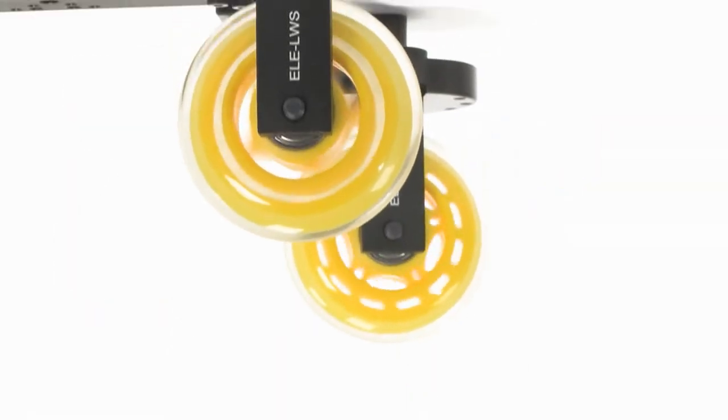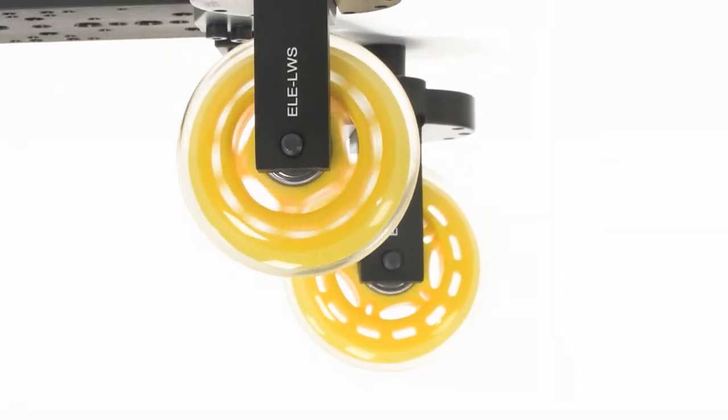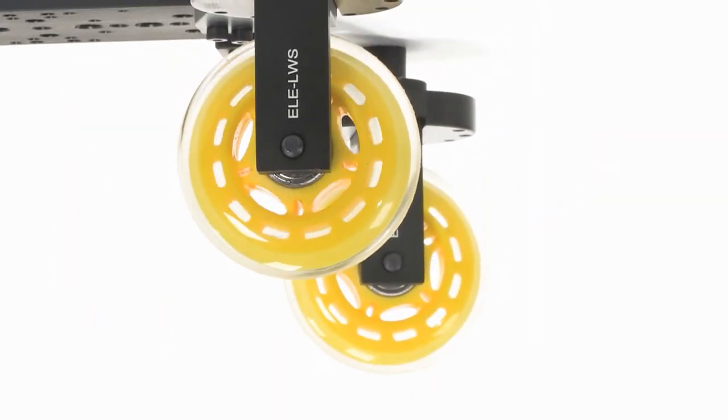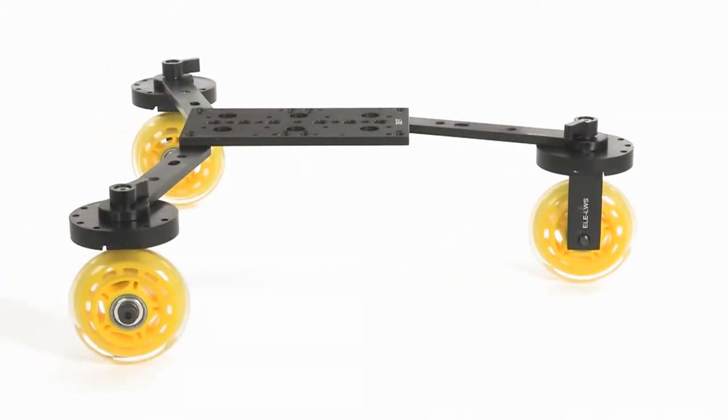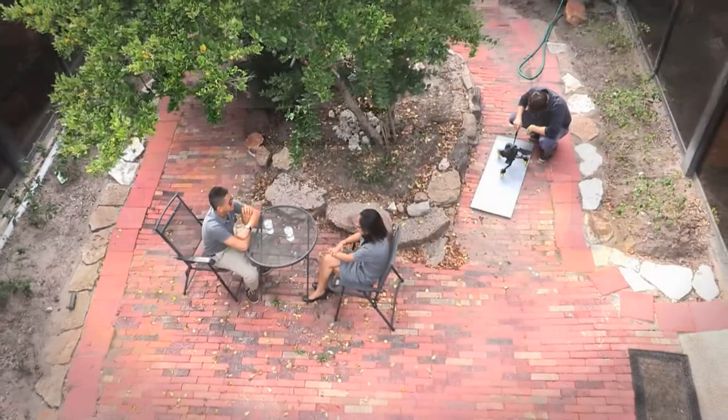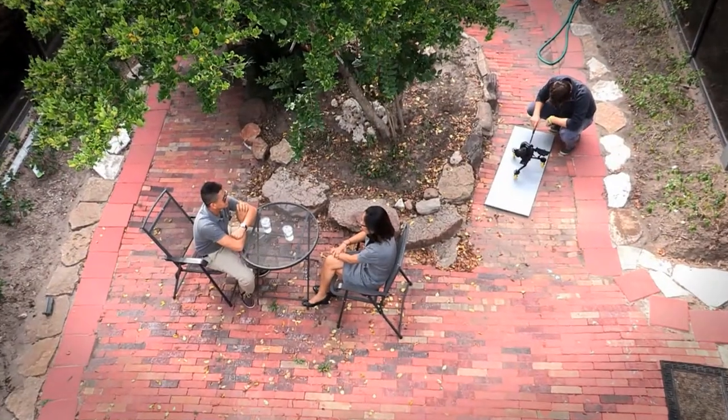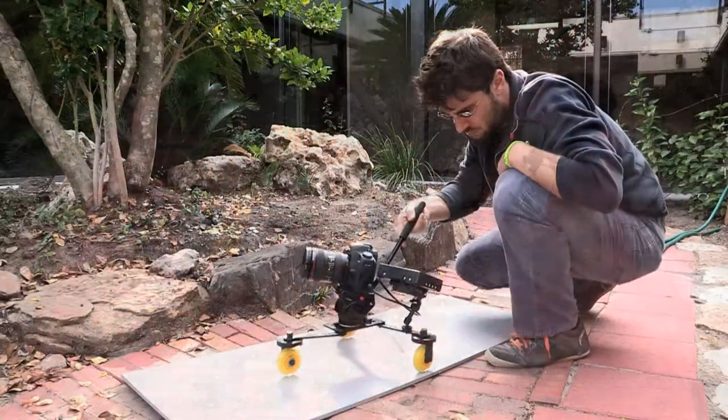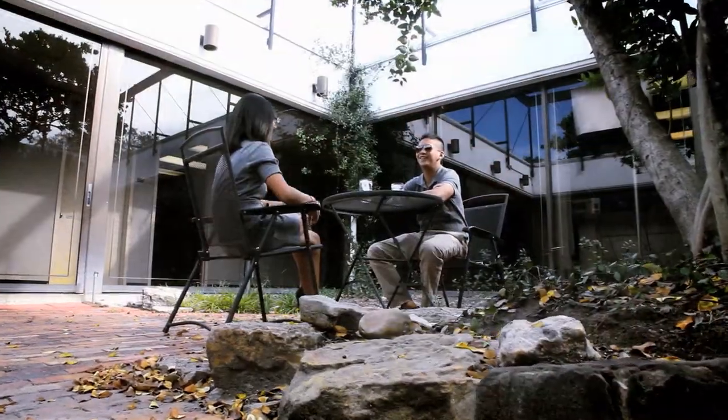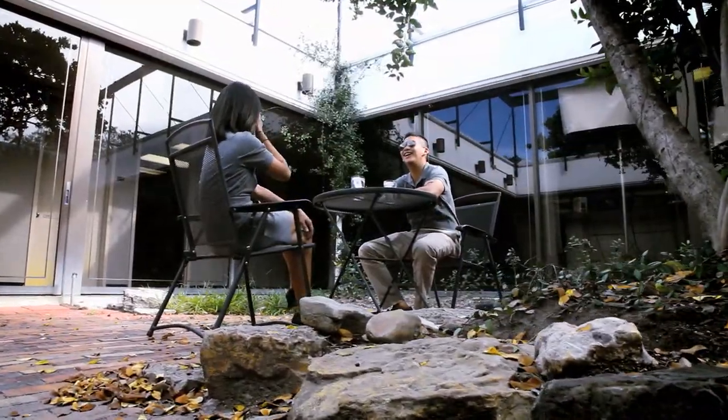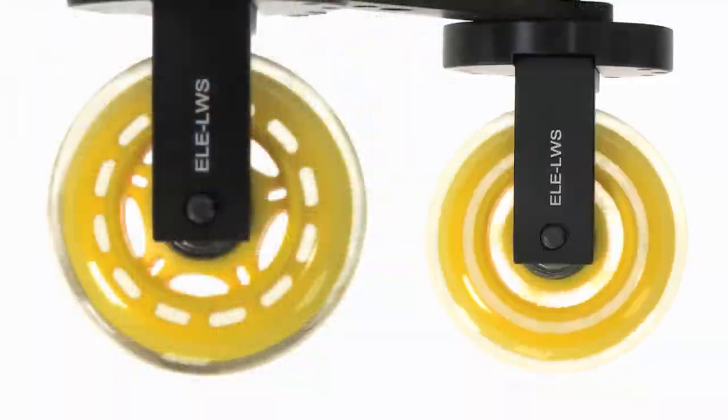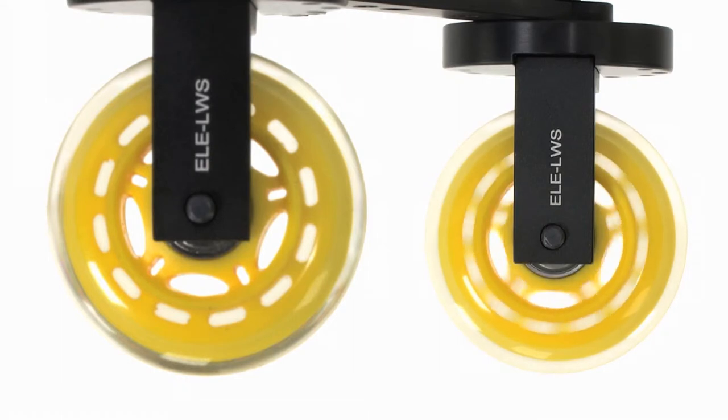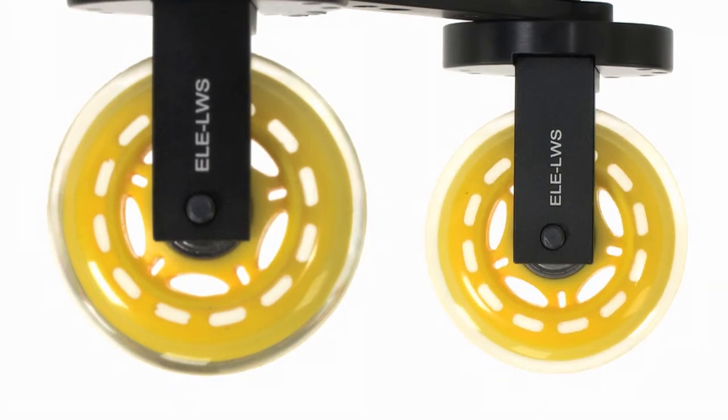Urethane wheels combined with maintenance-free precision ball bearings provide effortless rolling to facilitate fantastic tracking shots on any smooth surface without having to purchase or transport large expensive dolly equipment. Each of the large tabletop dolly's three included wheels can rotate a full 360 degrees.